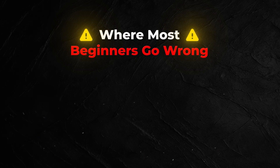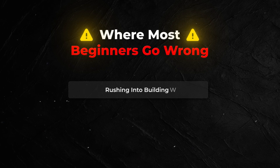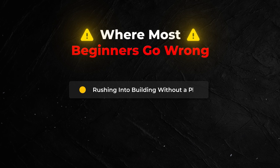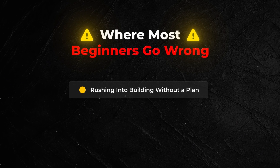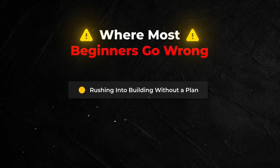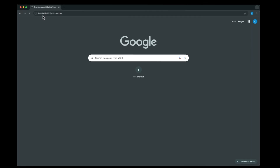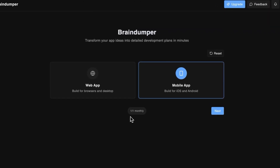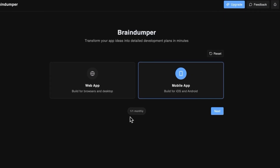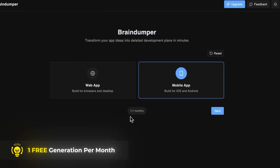This is where most beginners mess up — they rush into building without planning. This results in building either a generic app or an over-engineered app that they never finish. That's why I built Braindumper. It turns your messy idea into a structured prompt that AI can actually build from, and everyone gets one free generation per month.